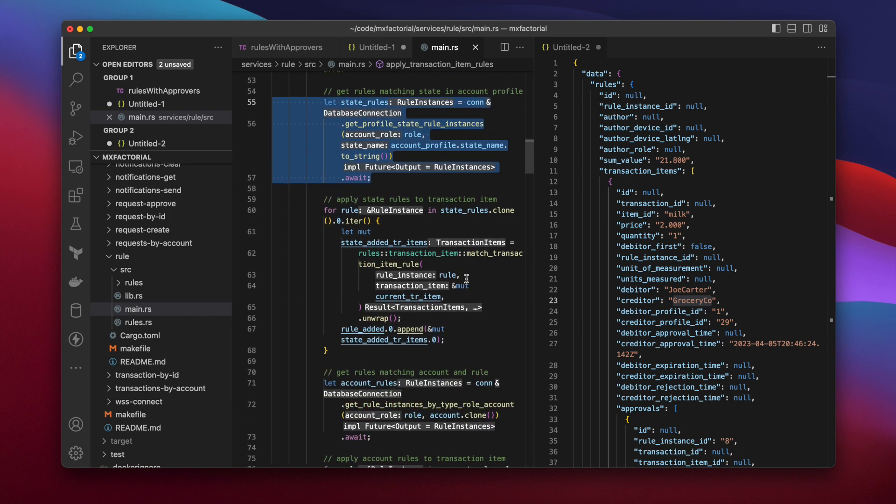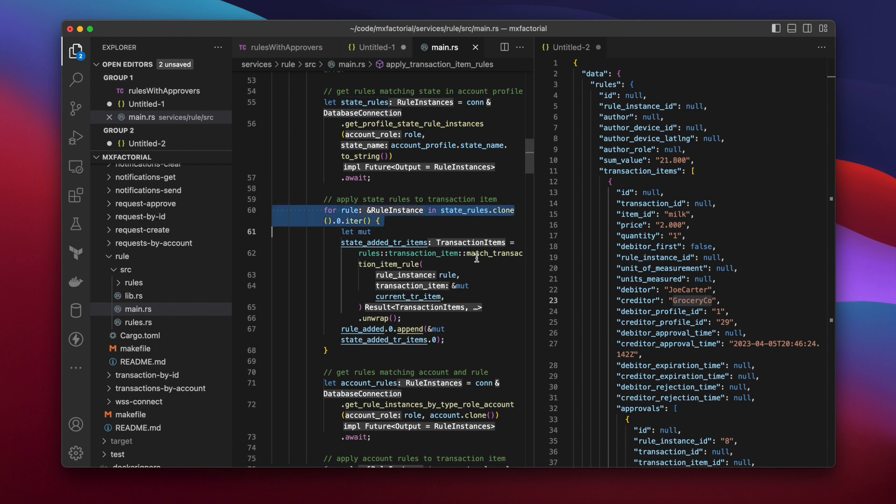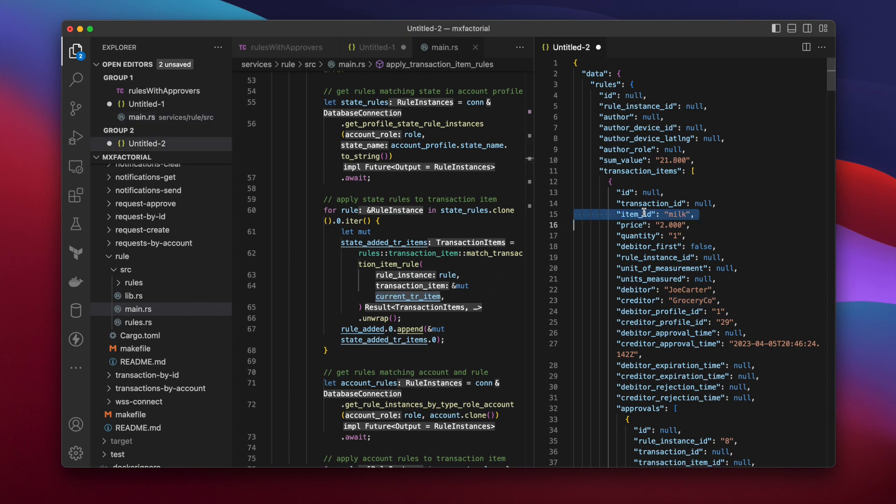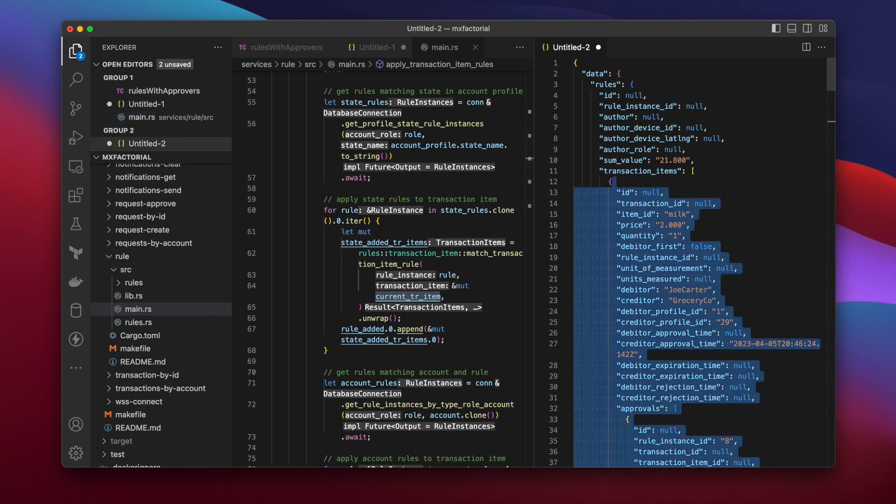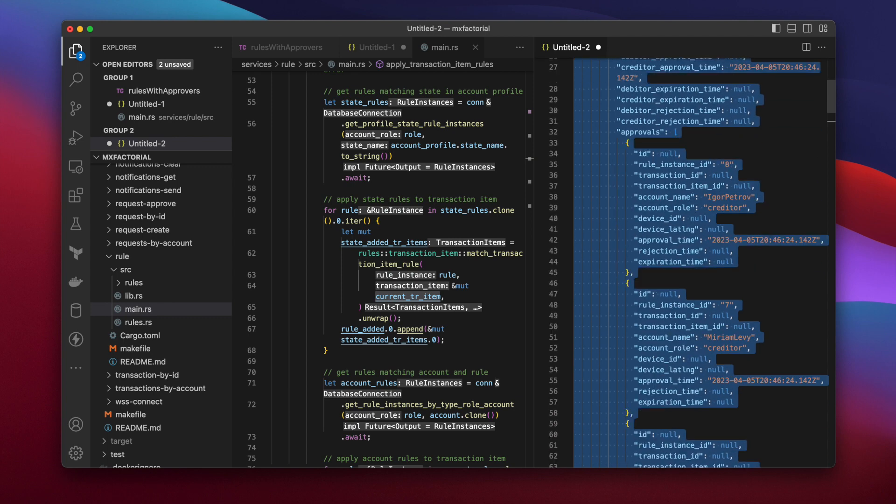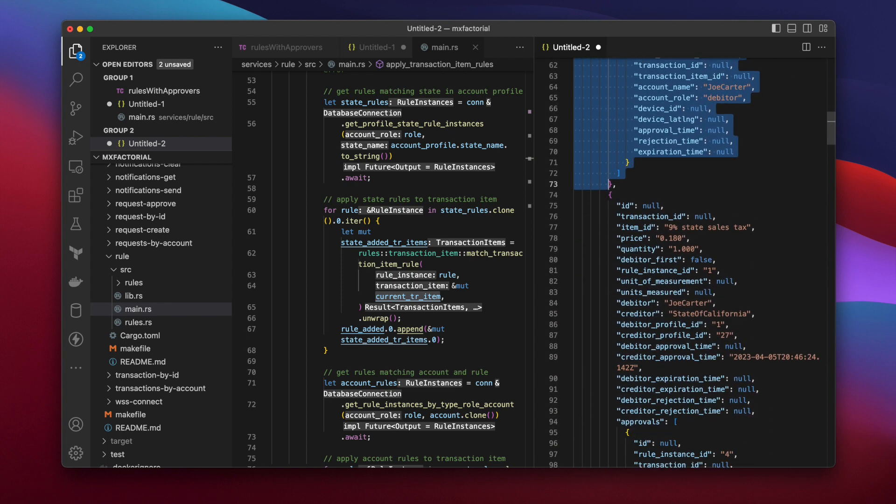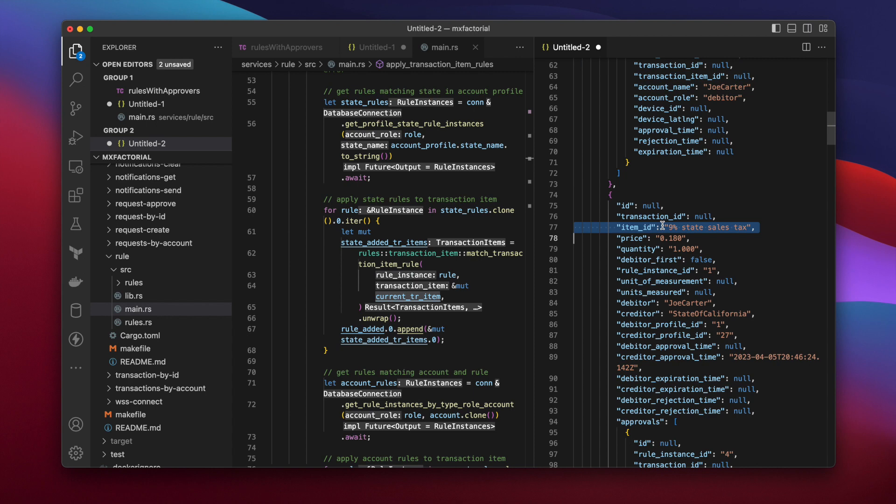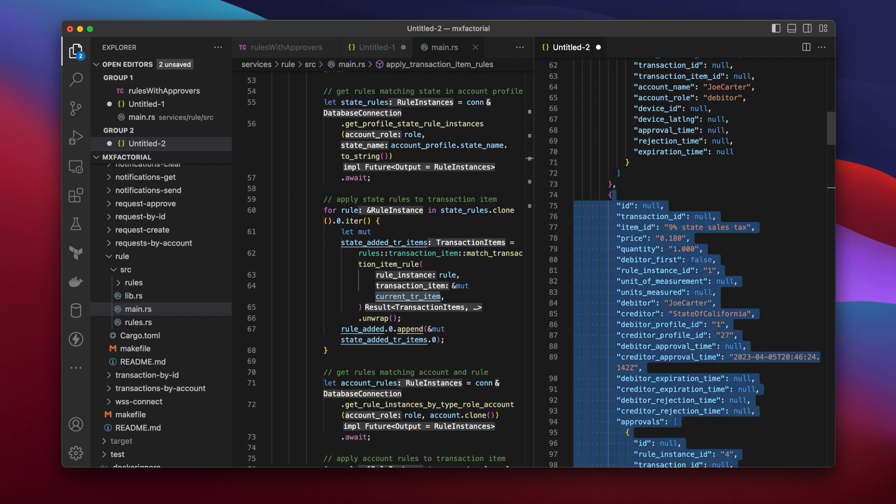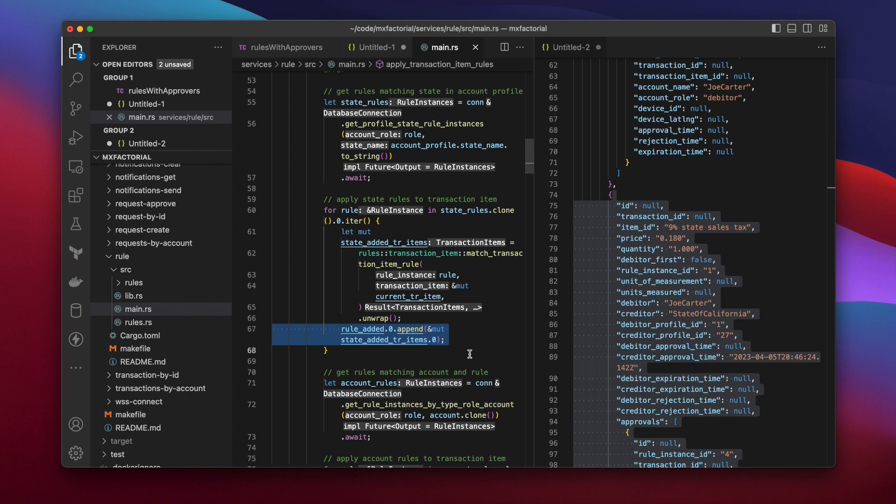the function loops through the rules and applies each rule to the current transaction item. Set in plain English, if you're selling milk for 2 bucks at your grocery co-store in California, the rule service will find a rule, apply that rule to the milk item you're selling, and increase the list of things you're selling to include a 9% tax transaction item for 18 cents.